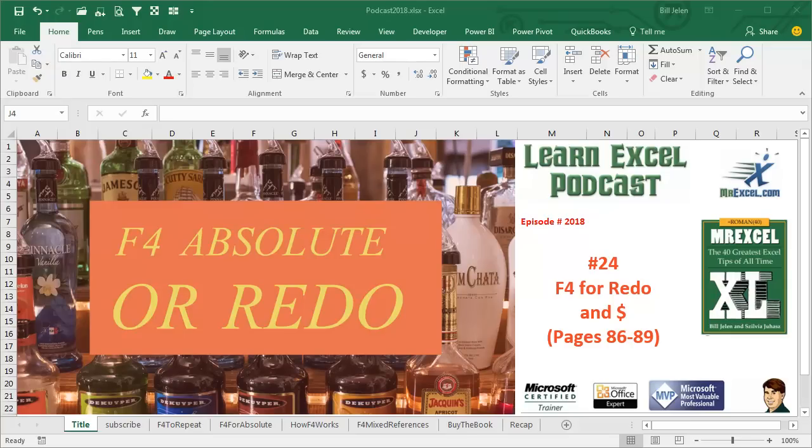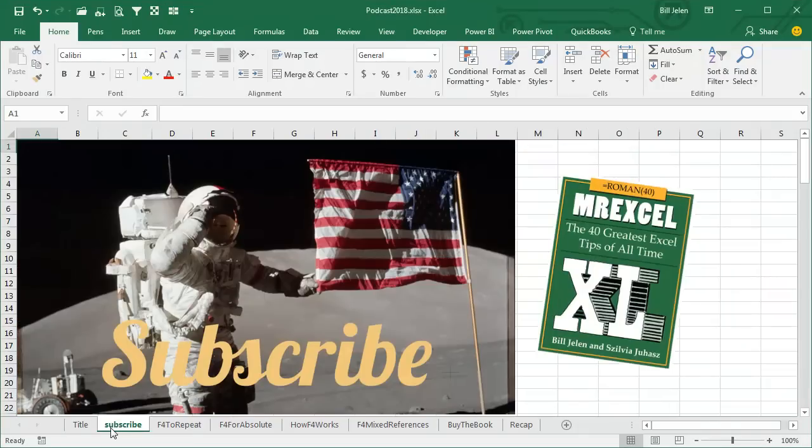Learn Excel from MrExcel Podcast, Episode 2018: F4 for Redo and Absolute References. I'll be podcasting this entire book — click the 'i' in the top right-hand corner to get to the playlist.